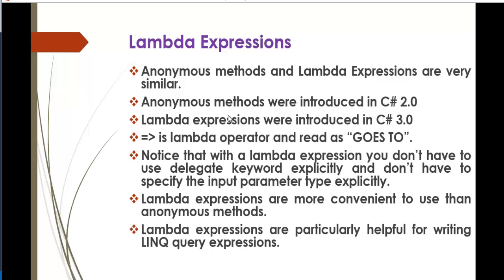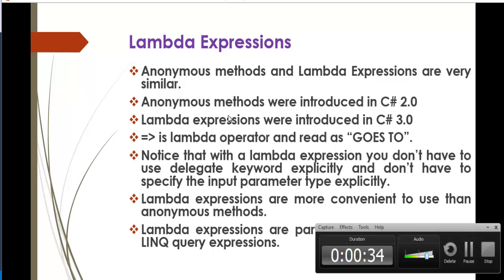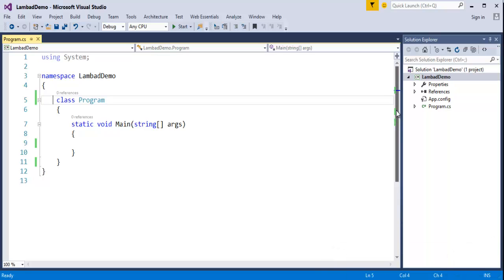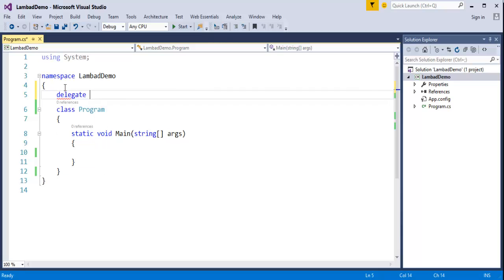Before learning lambda expressions, we will just recall what we learned in the previous session. Now I will jump into Visual Studio. Here is my Visual Studio console template. What I will do is create a delegate first. It is very simple — the return type is void, the delegate name is 'operation', and it is taking a parameter of integer type with variable name 'num'.